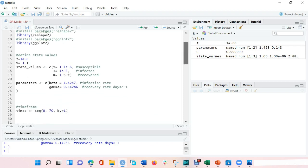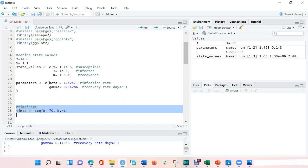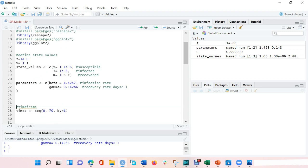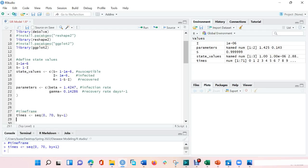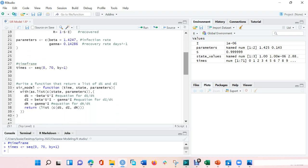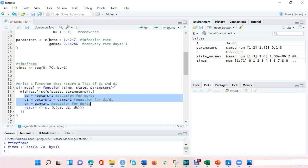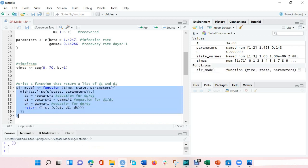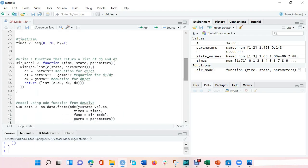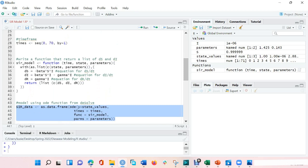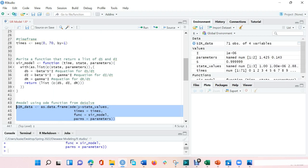I also need to define the timeframe that I want to model this disease. Here, I am looking at this over a 70-day period, and I am taking time steps per day. After that, you write the function that returns a list of dS, dI, dR. And within that function, you include the differential equations that are used to model the S, dI, and dR. So that is what I have here, and I am going to run this function as well. After running the function and stating your state values as well as your parameters, you include them in the differential equation function. I would run this as well.